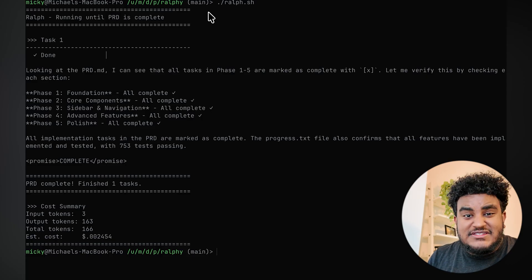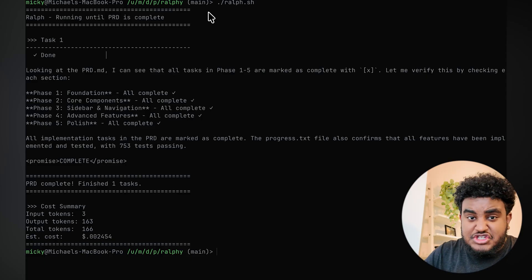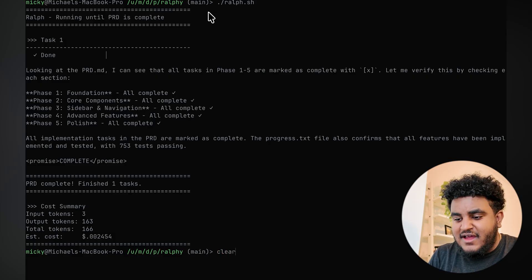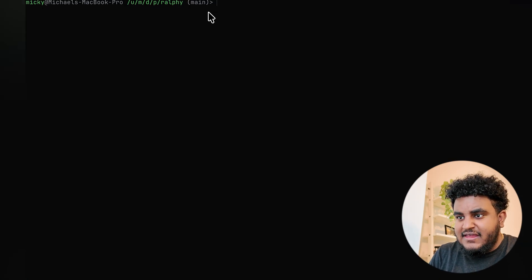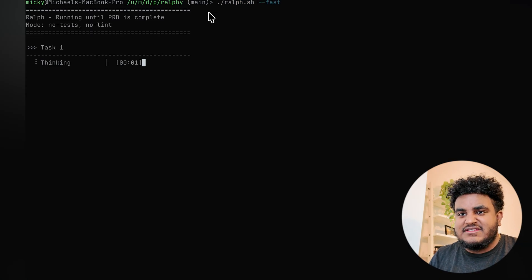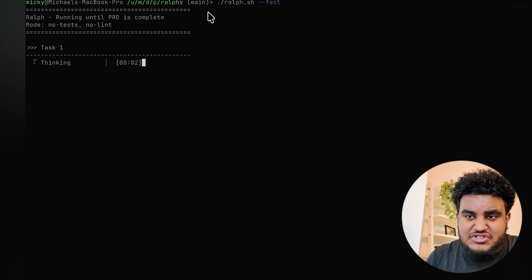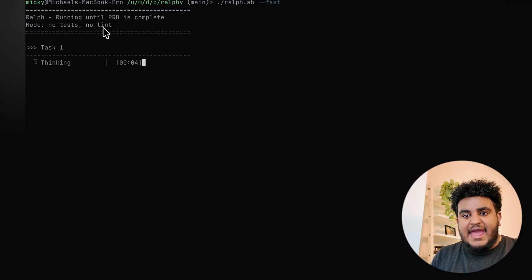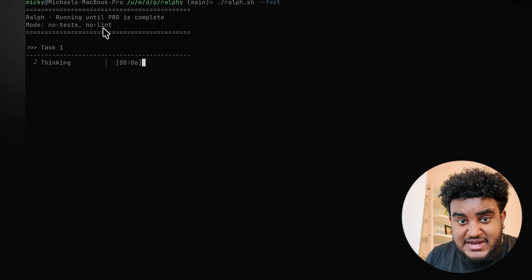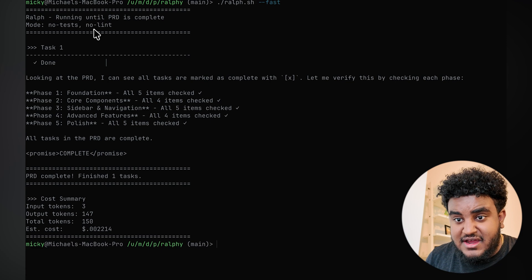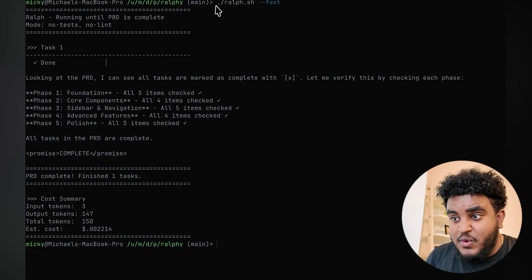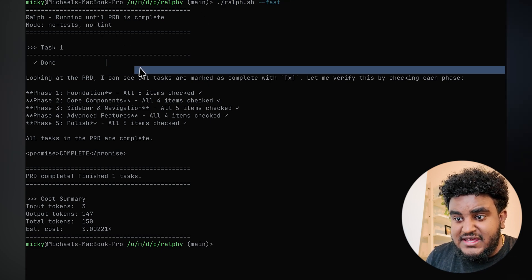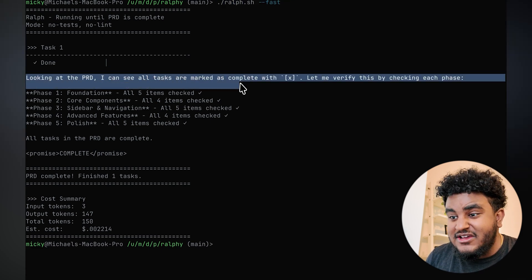But if I want it to just continue to build features, not test, not lint, I can then do ralph.sh slash fast, and this essentially makes it so there's no tests and no linting. And now I told you I built an application using this. The application's done. You can see when running the Ralph loop, it says looking at the PRD, I can see all the tasks are marked complete with X. Let me verify by checking each phase.